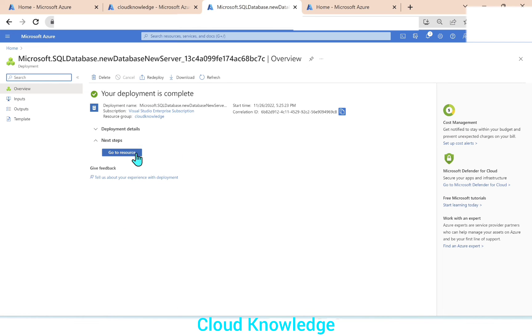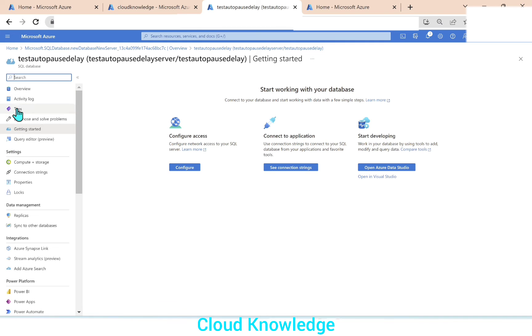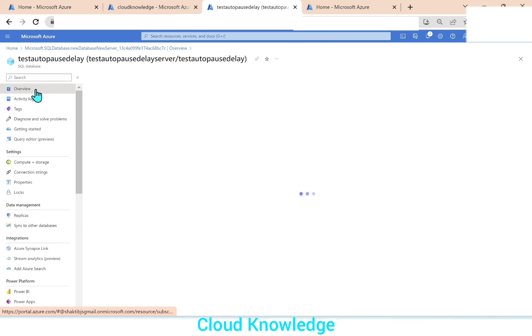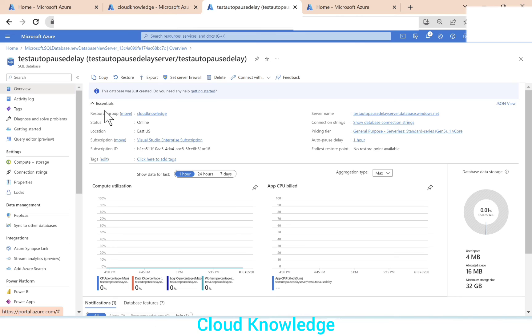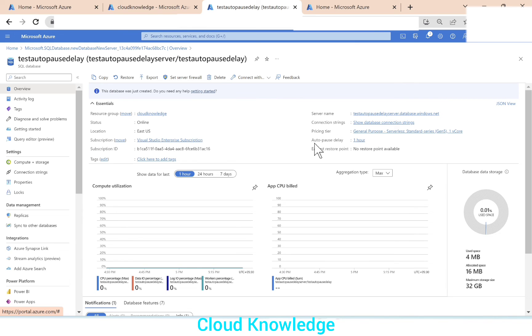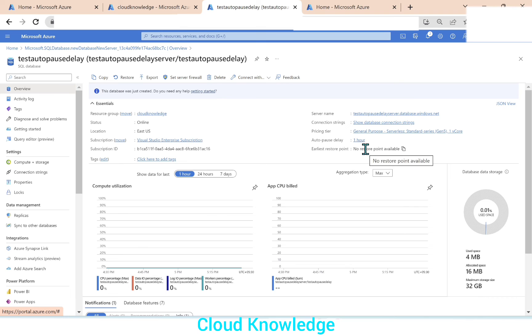So the deployment is complete. Let's go to the resource and the test auto pause delay database. SQL database is ready. If we go to the overview section from the left panel, the first section overview, it will give you the details of the configuration. And on the right side, you can see server name, connection strings, pricing tier, auto pause delay. We set the auto pause delay as one hour. So it is showing one hour. So this is how when we create a new SQL database, we set the auto pause delay for the serverless compute tier.